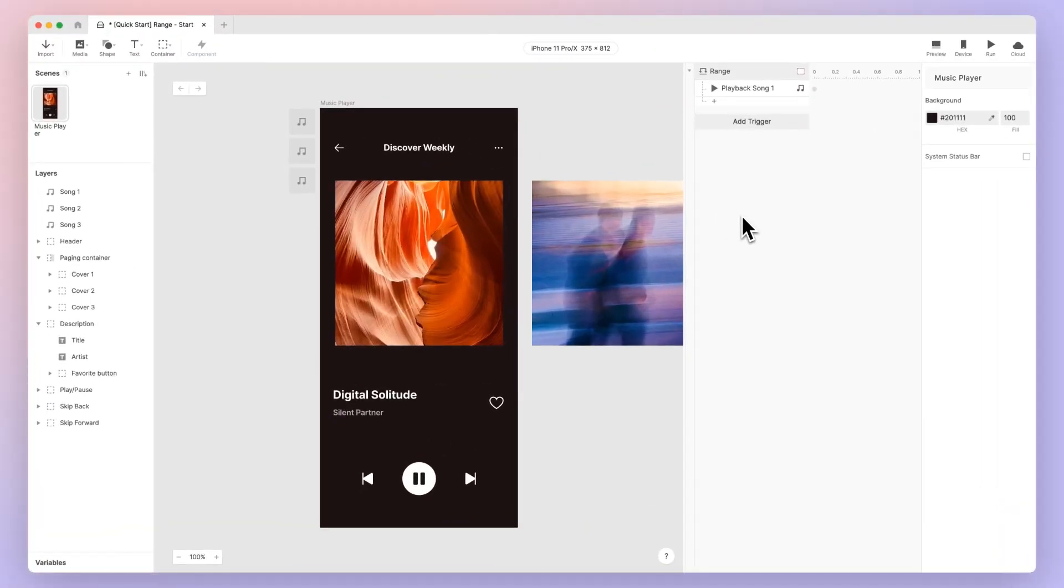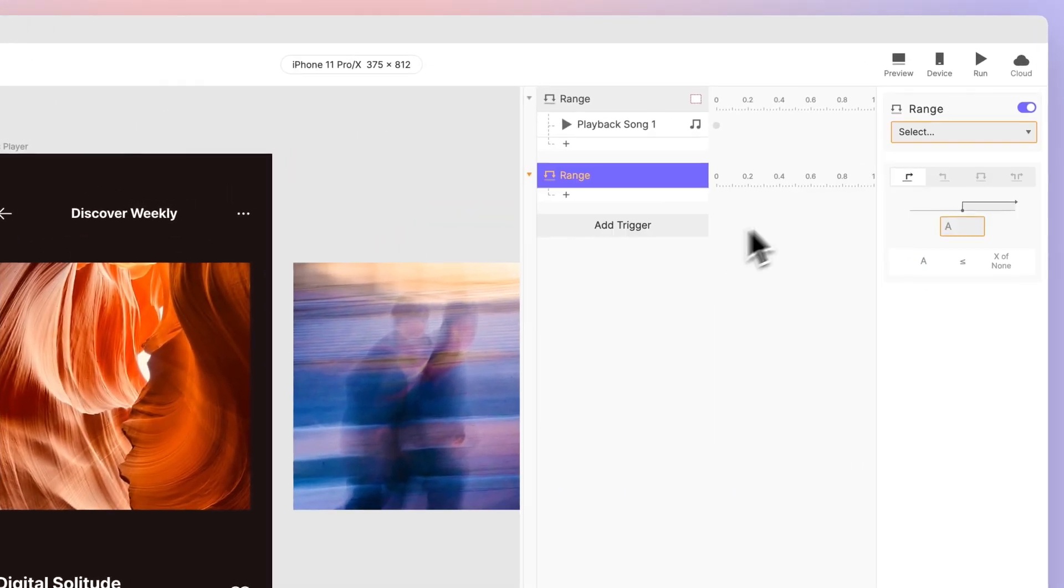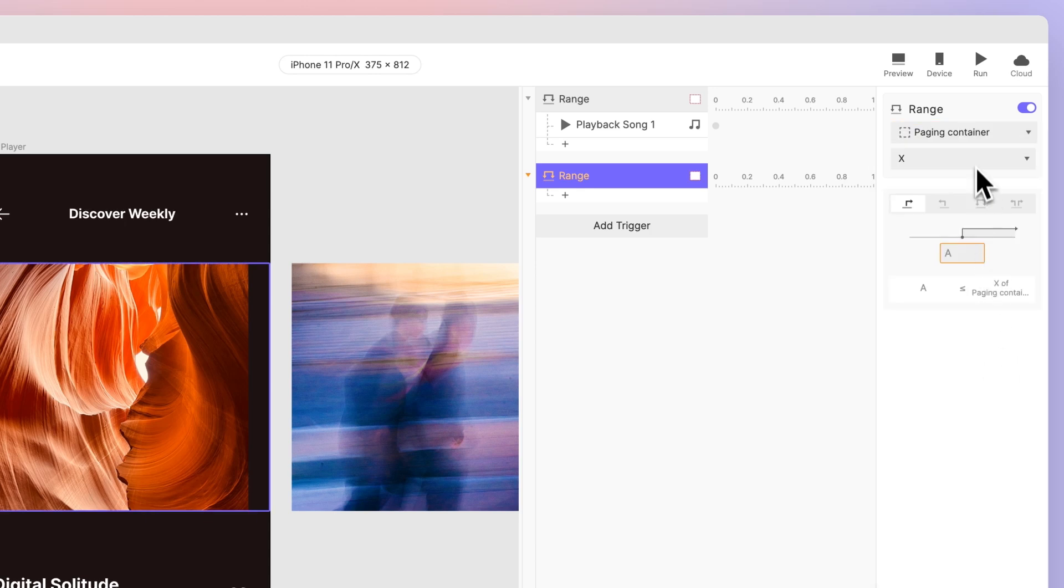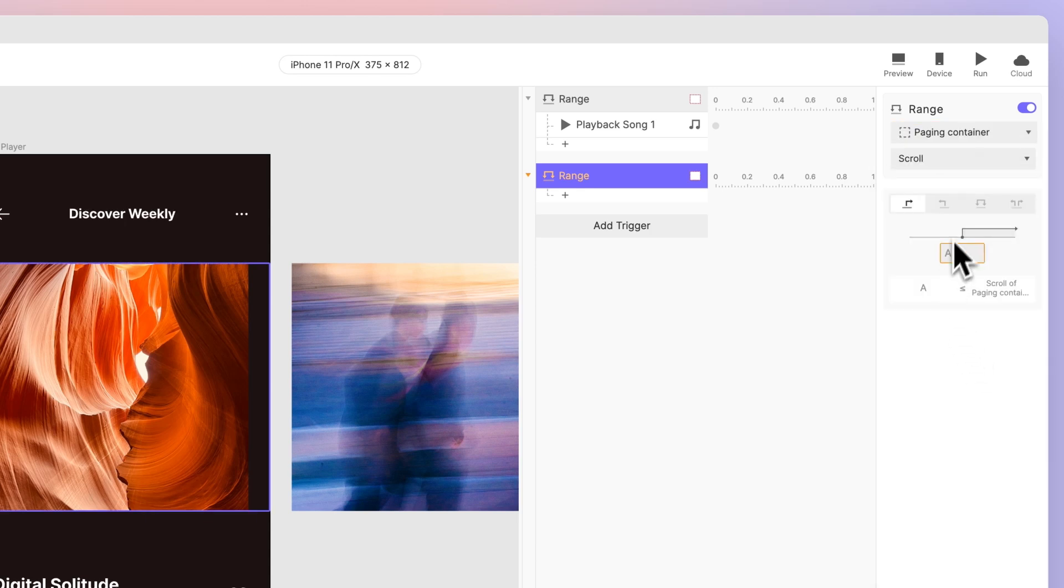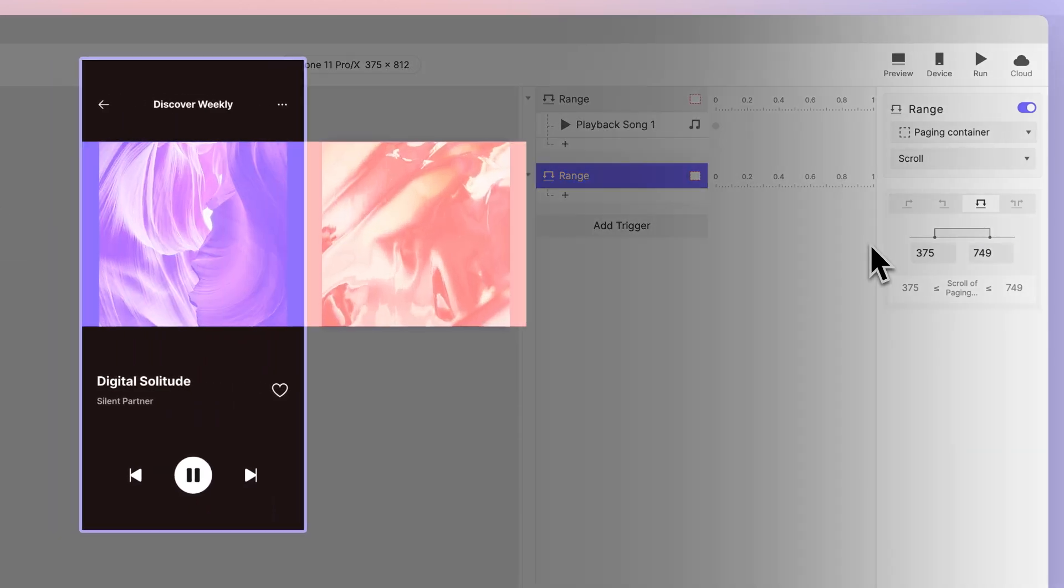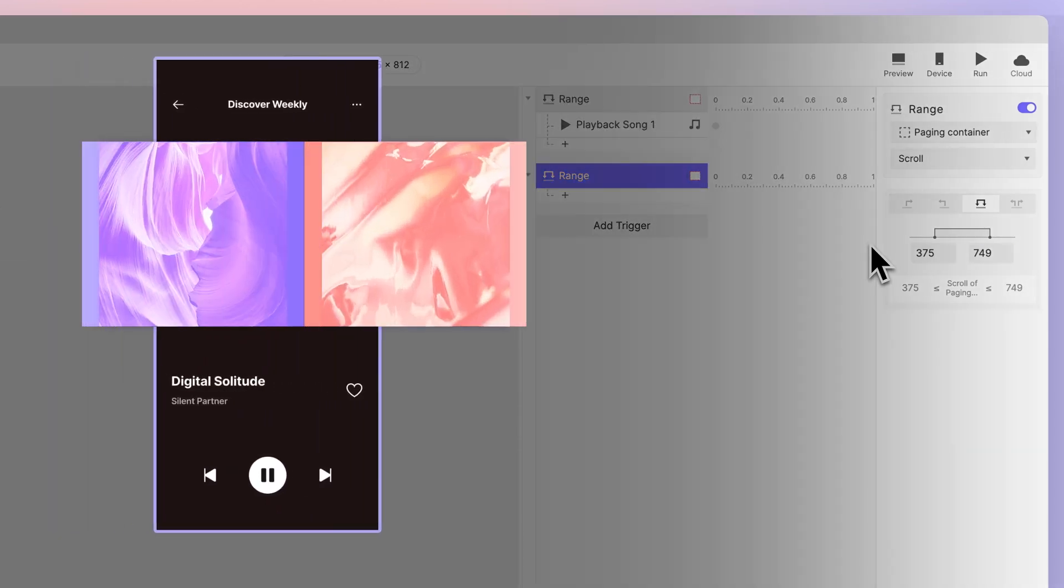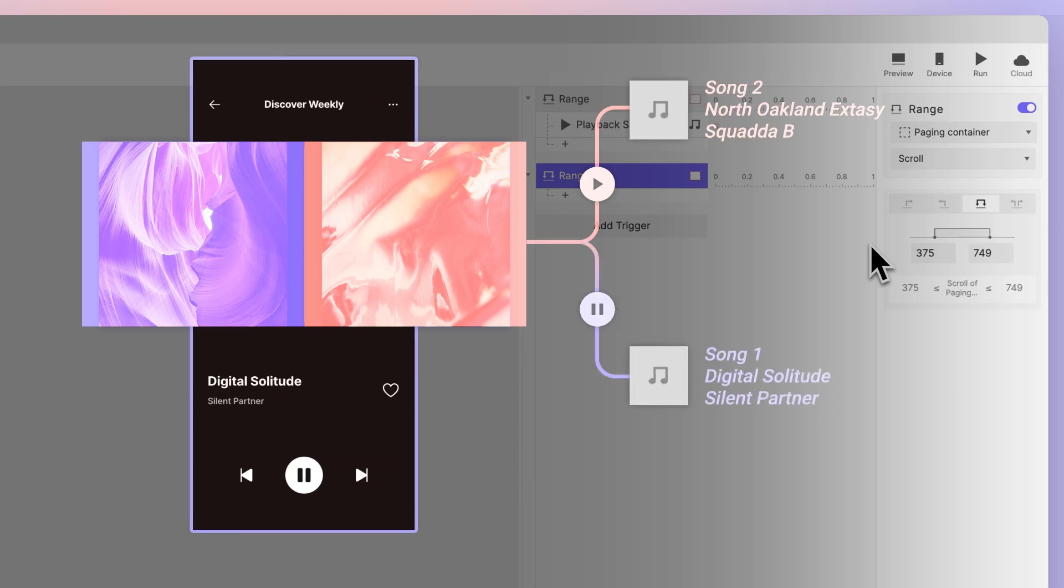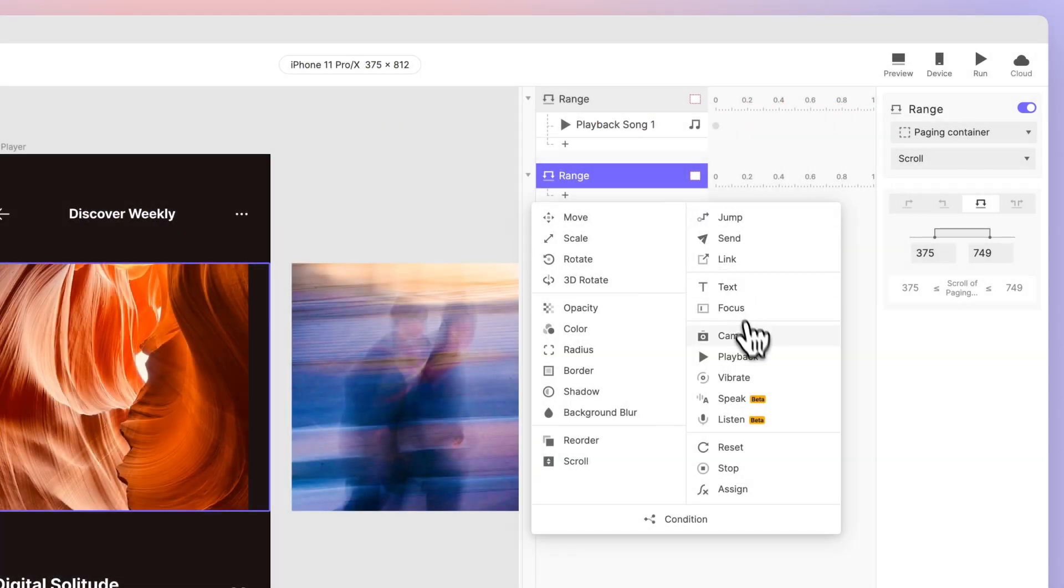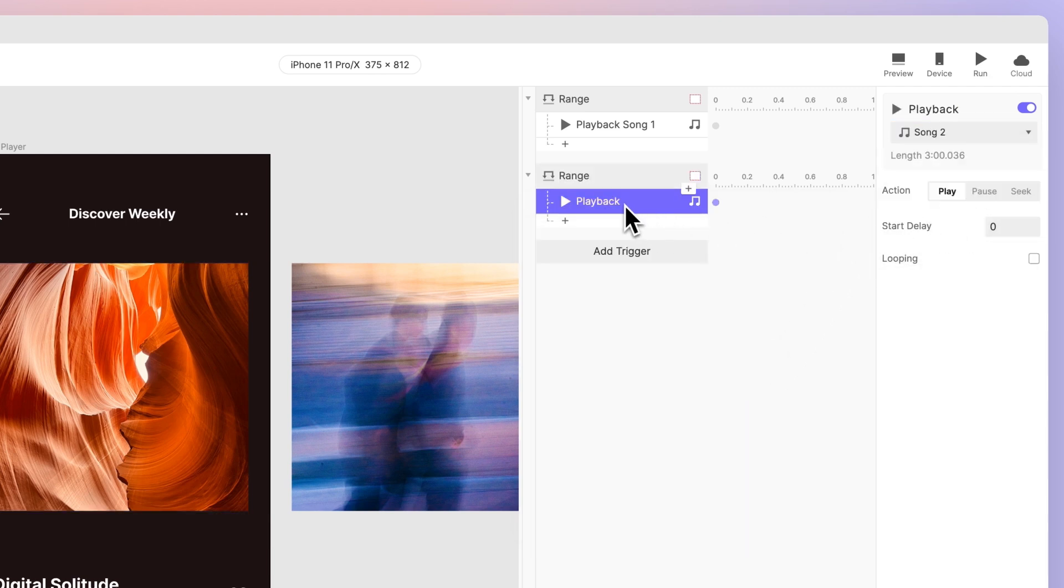Song 2 should start to play when we swipe and switch the song. Again, let's make this happen using a range trigger in our paging container's scroll property. This time, set the range to be 375 to 749. When the scroll distance falls into this range, song 2 should play and simultaneously song 1 should be paused and reset.